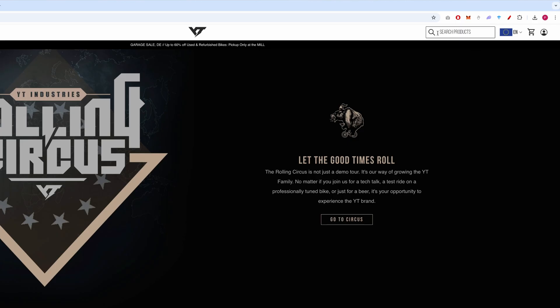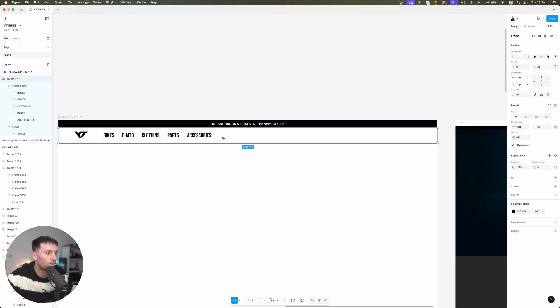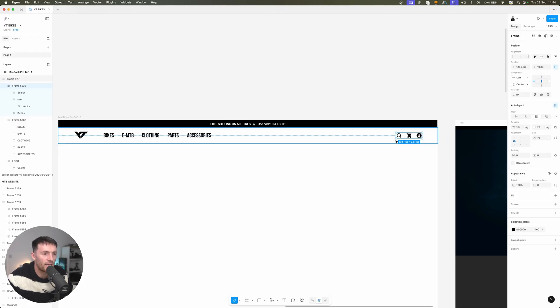We're going to click onto our frame and turn that into an auto layout and change the padding to 8 and position this directly underneath. On the current website you can see they've got search, cart and profile.